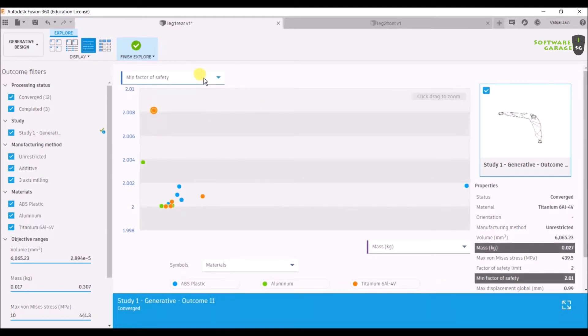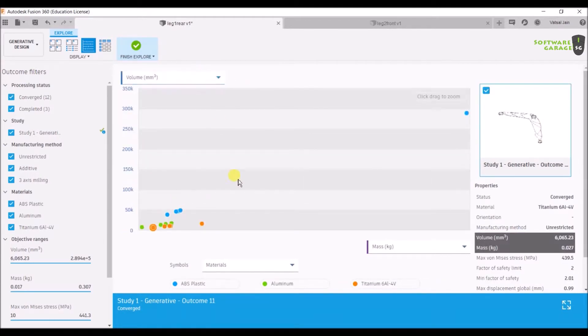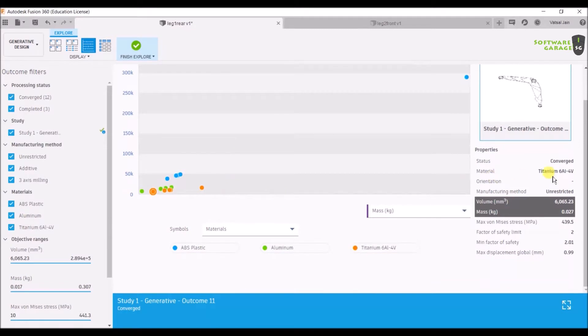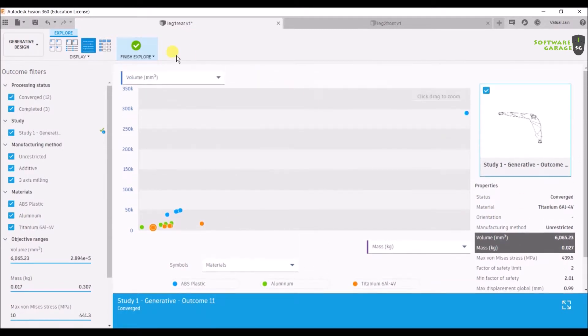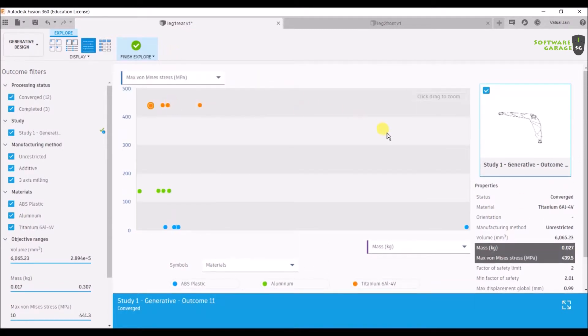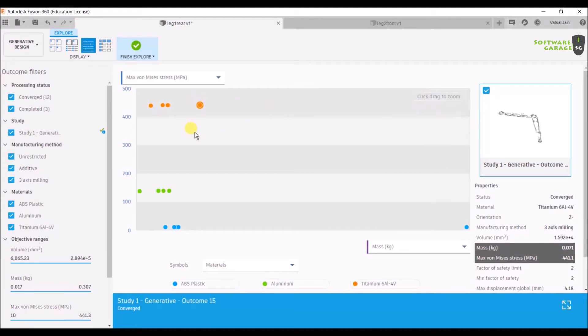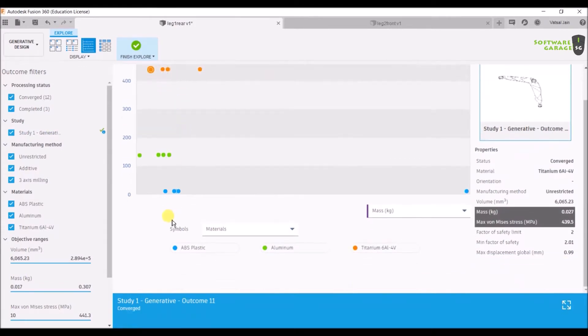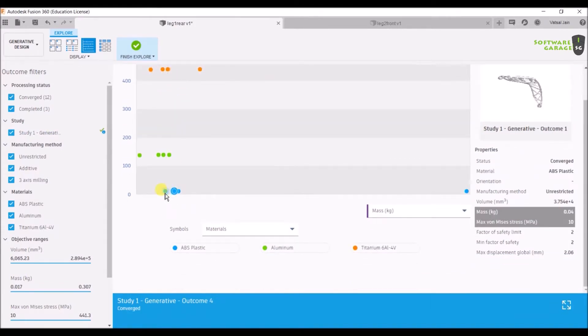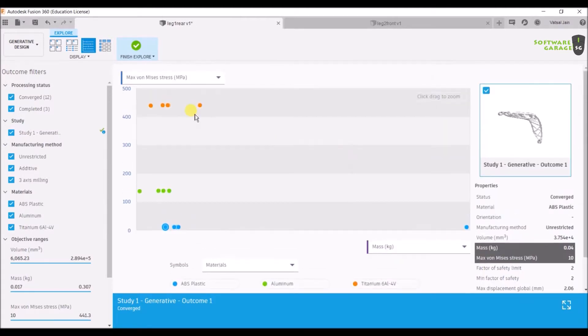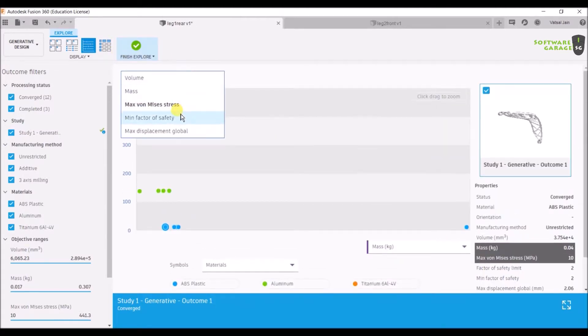You can go to volume for the mass point of view. Maximum von Mises stress is shown by the titanium ones only, and the minimum von Mises stress is shown by our ABS plastic. Minimum factor of safety, maximum displacement - the most maximum displacement was in the titanium ones.